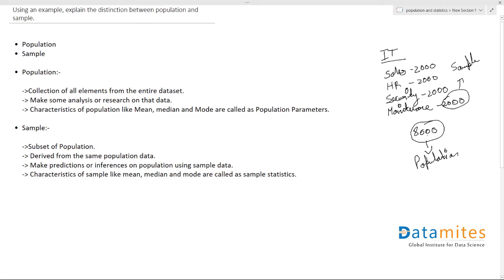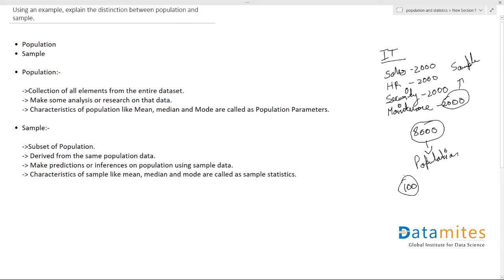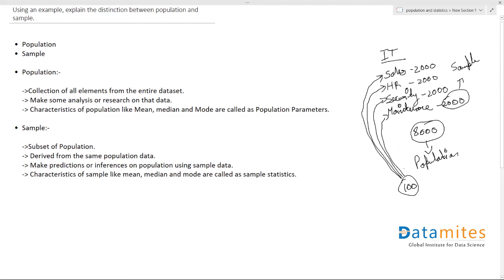Let's say we want to conduct a survey where we are trying to relocate the company into a different location. We want to take review from the employees. So instead of taking review from all 8000, we just take a few samples of probably about 100. We take the sample in such a way that this 100 should have all the members from all the departments.